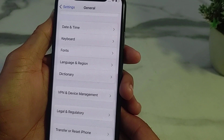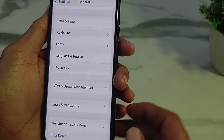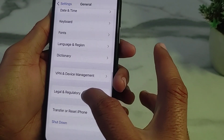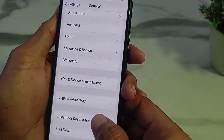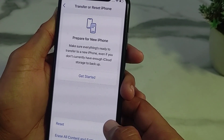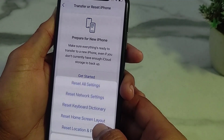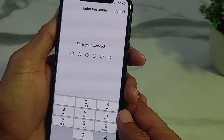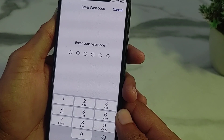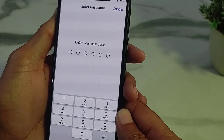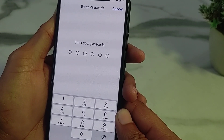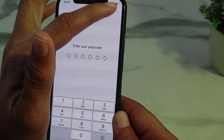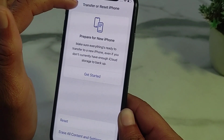If you're still having this problem, open Settings, tap on General, scroll down and tap on Transfer or Reset iPhone, then tap on Reset, then tap on Reset Network Settings. Enter your iPhone passcode. After all these steps, hopefully your problem will be fixed and you will be able to use your internet connection.